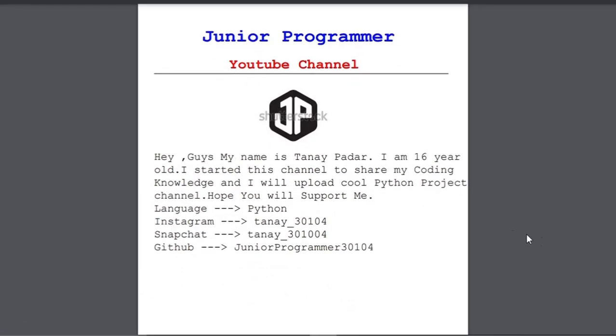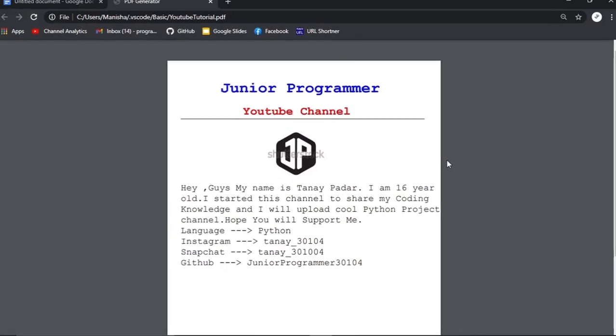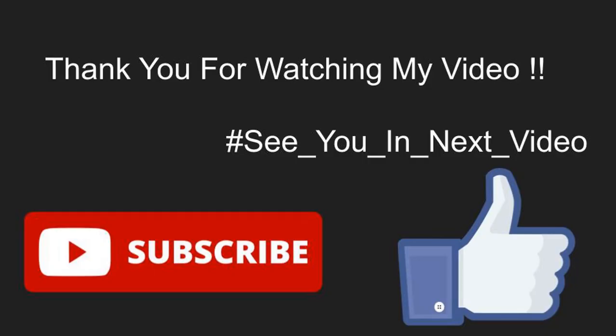So that's all for today guys. Hit the like button if this was helpful to you, also hit the subscribe if you are new to our channel. So bye everyone, see you in the next video.